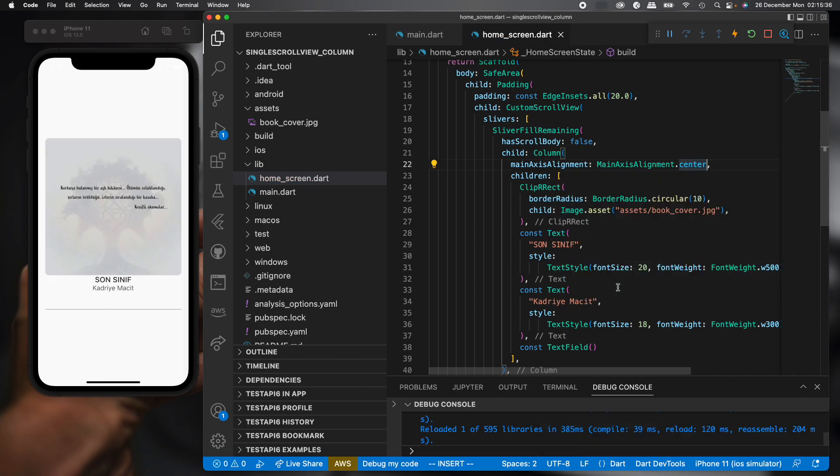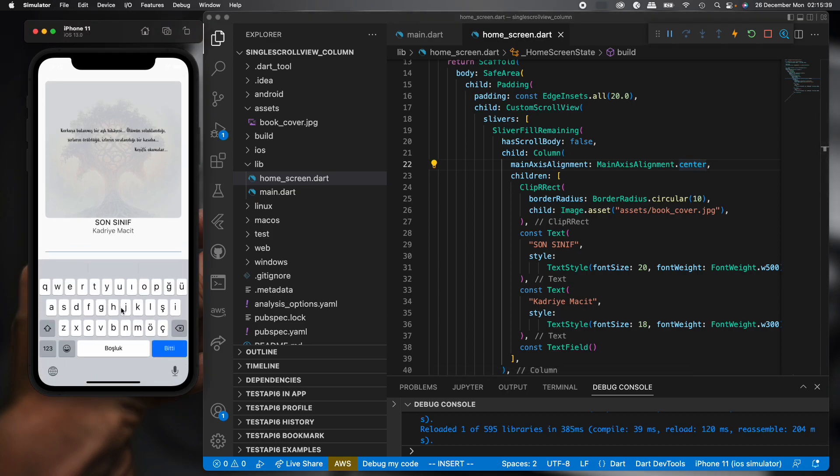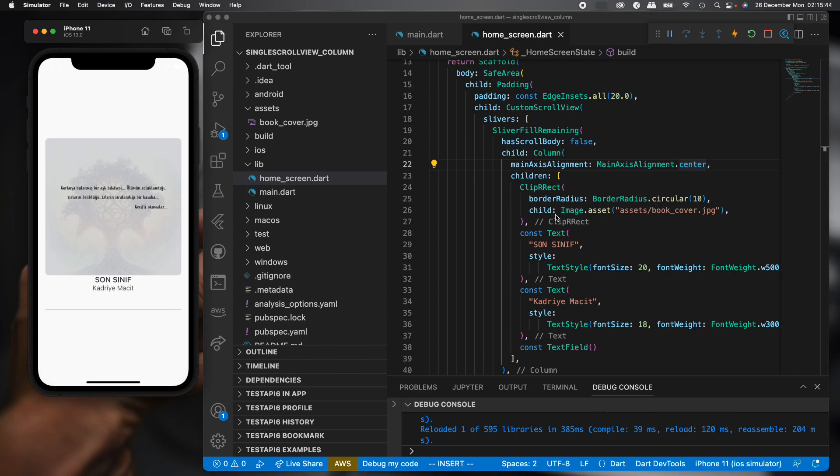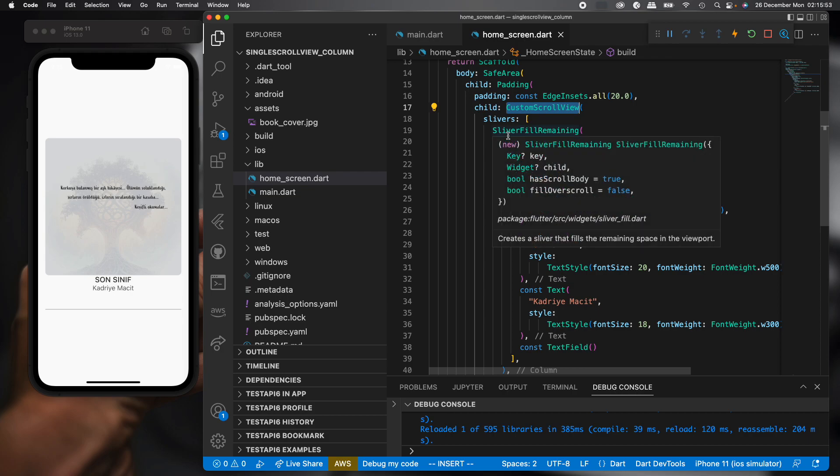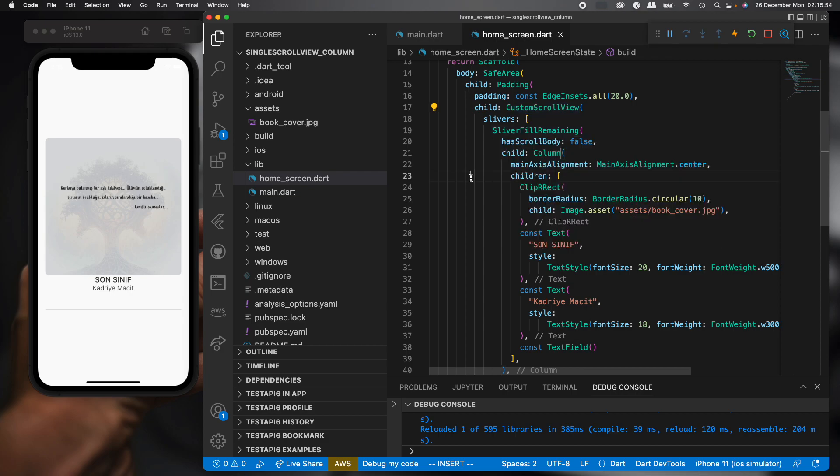It's working. And we don't see any overflow error. So we should use these new and alternative widgets: CustomScrollView and SliverFillRemaining widgets.